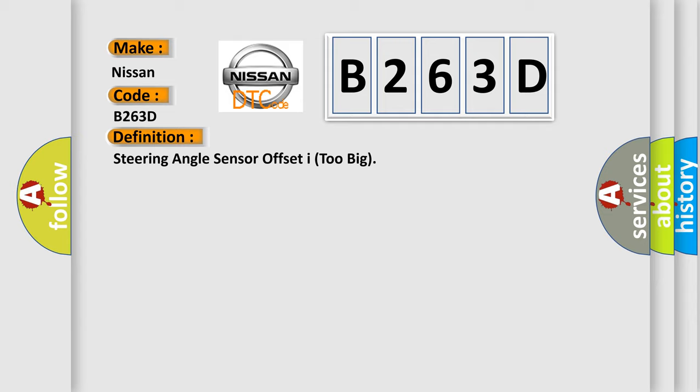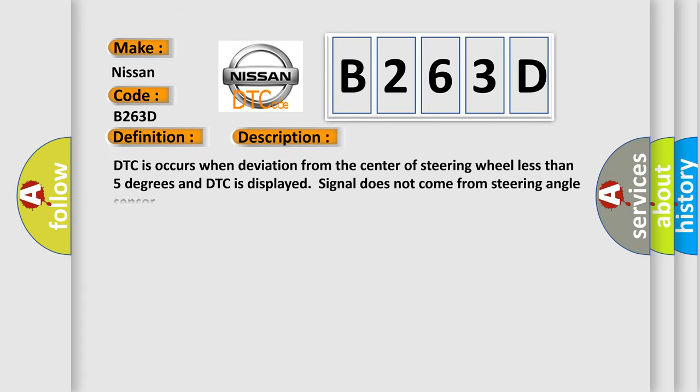And now this is a short description of this DTC code. DTC occurs when deviation from the center of steering wheel is less than 5 degrees and DTC is displayed. Signal does not come from steering angle sensor.